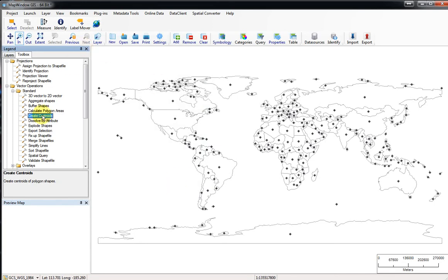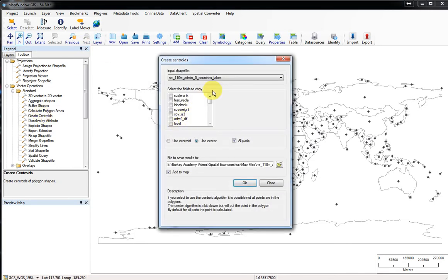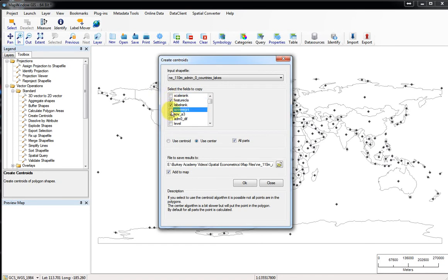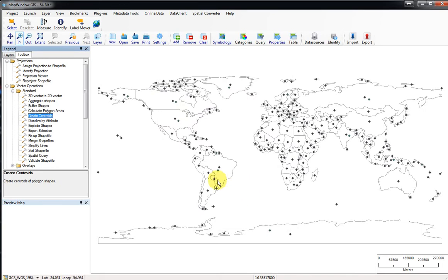Now let's do it the other way. Double-click, let's click a couple of these fields. Let's use center instead of centroid, and I'll show you the difference between these two. So it just created two different shapefiles.